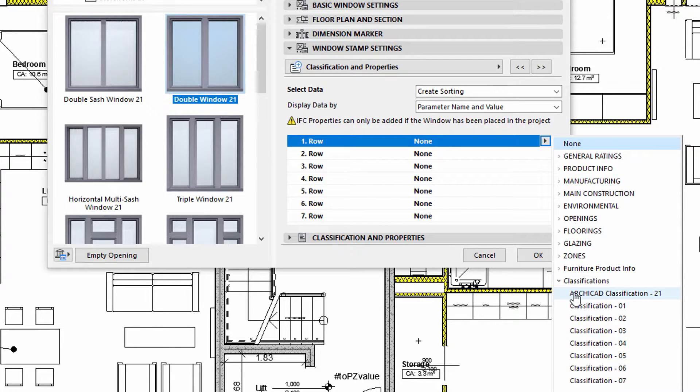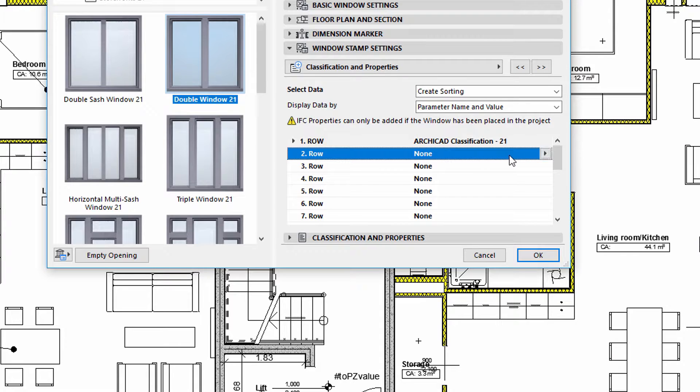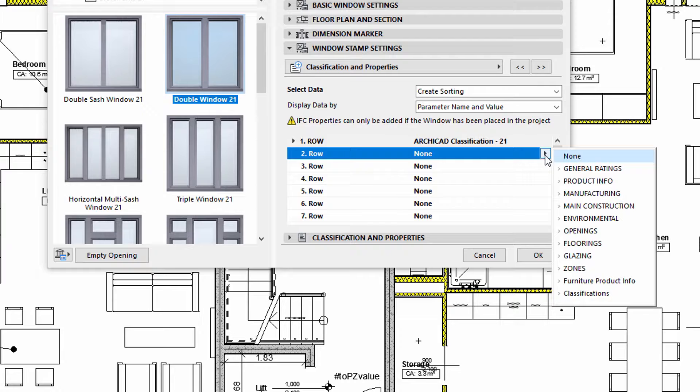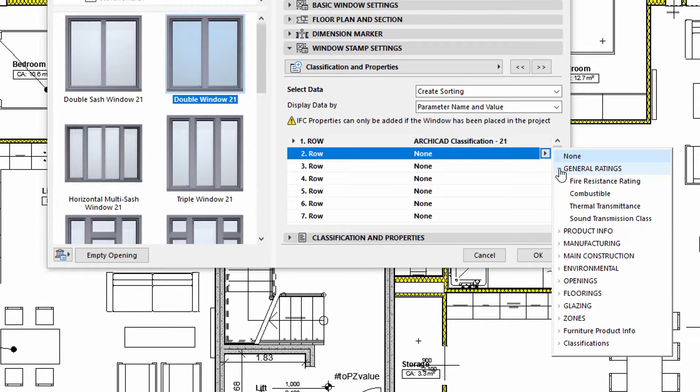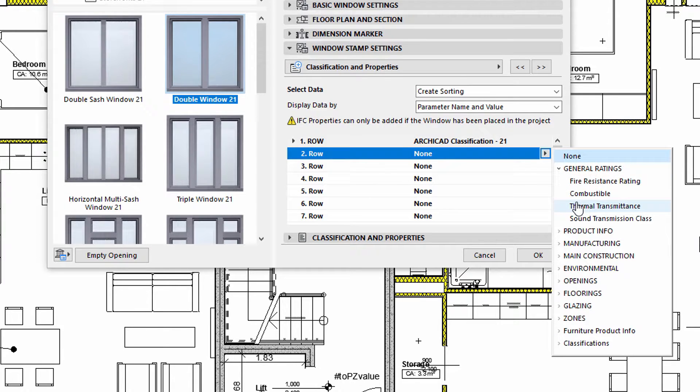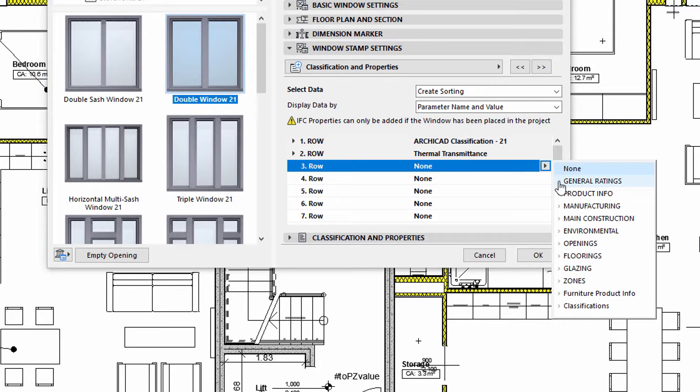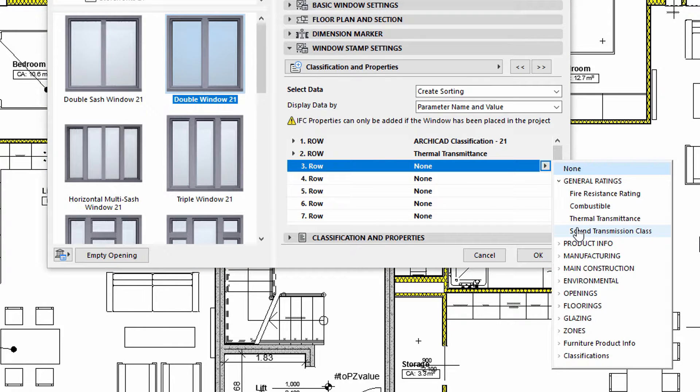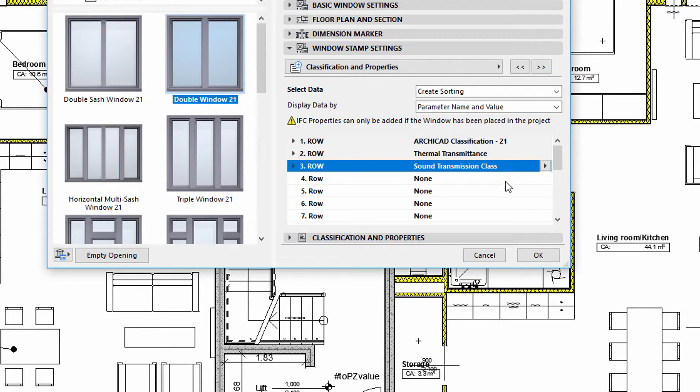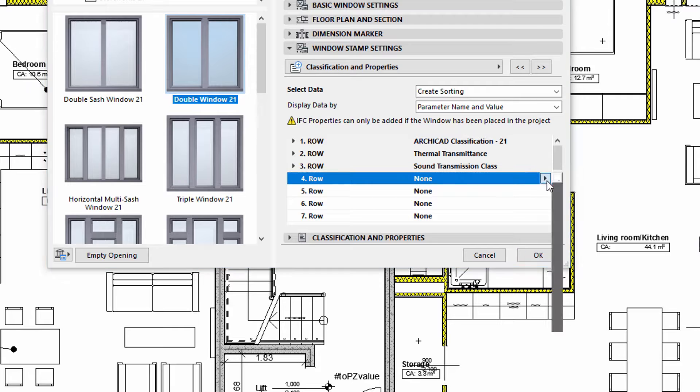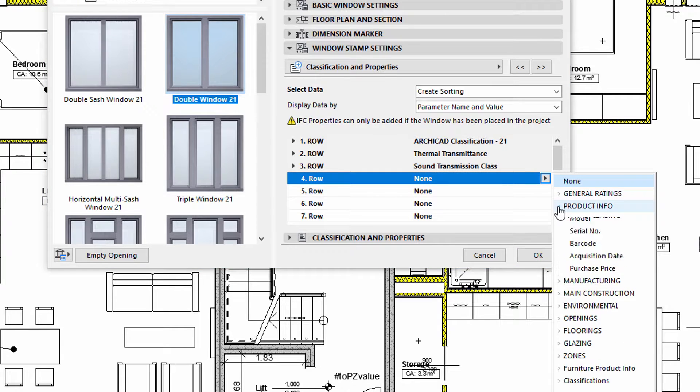We will select the ARCHICAD Classification, the Thermal Transmittance and the Sound Transmission Class, as well as the Purchase Price of the Element.